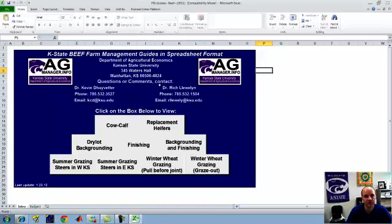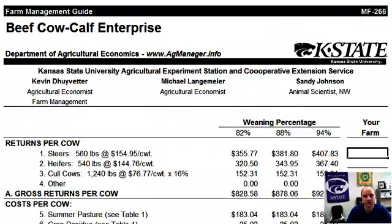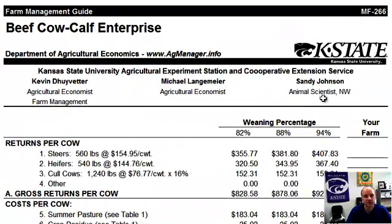There's contact information for the lead authors, which in this particular case are Kevin DuVetter and Rich Duellen. I have a contact here for questions and clarifications — of course, you can contact myself too. There are different links for the different beef industry Farm Management Guides, and again we're using the cow-calf example, so I just click on that box and we open a different tab that is specific to the Beef Cow Enterprise.